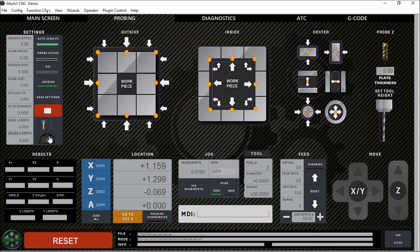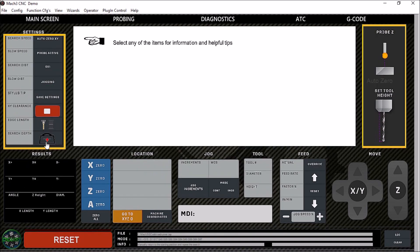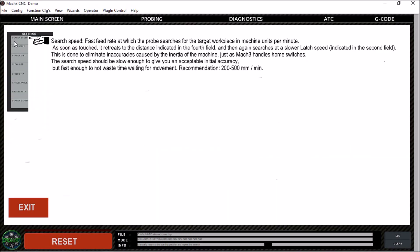To explain all the different buttons on the screen and what they're used for, just click on the medic bag here and it'll pull up a nice helpful menu. So we have our search speed.